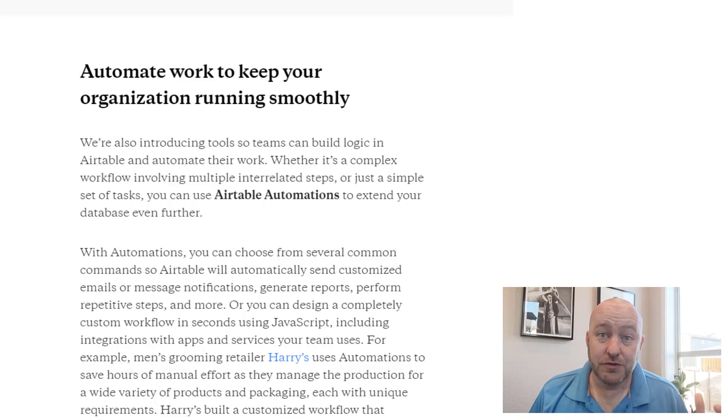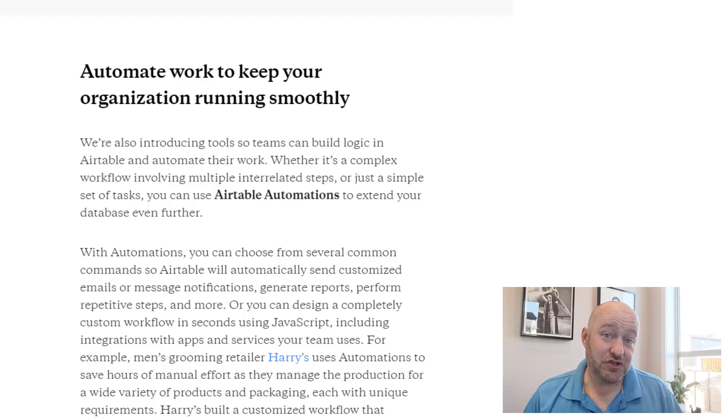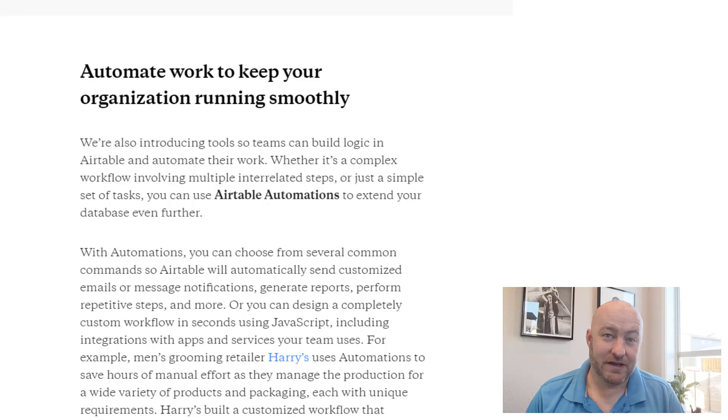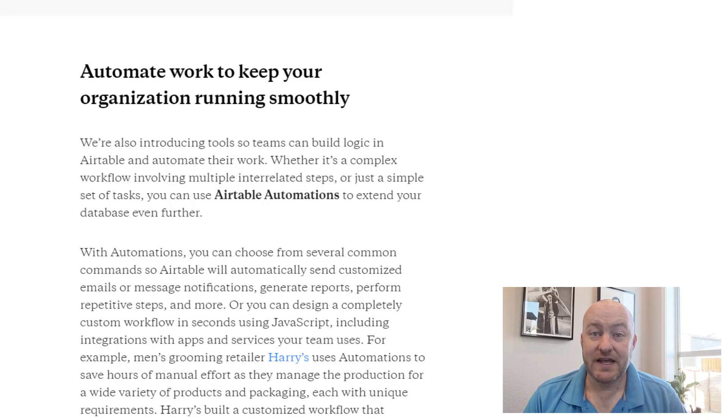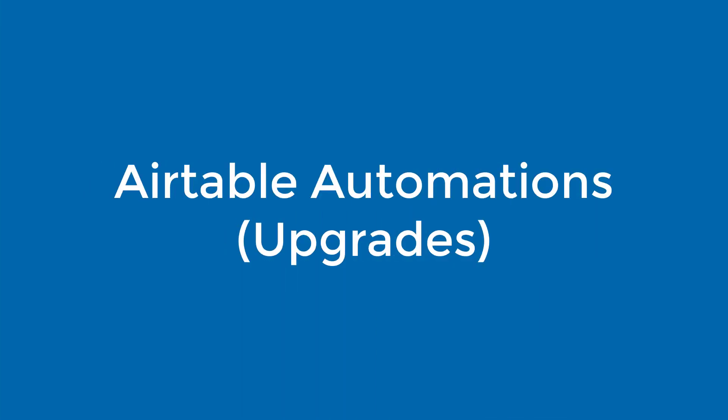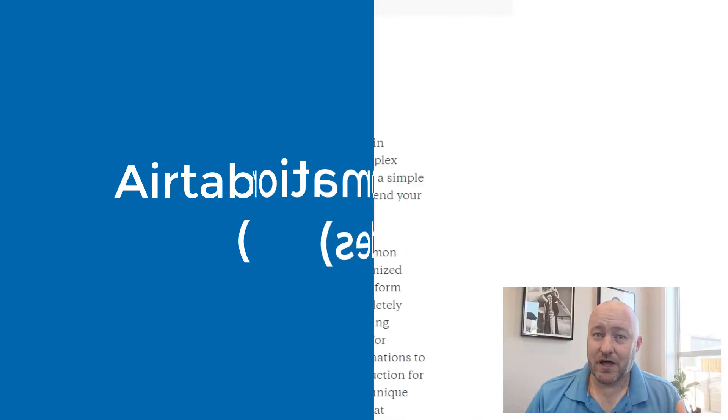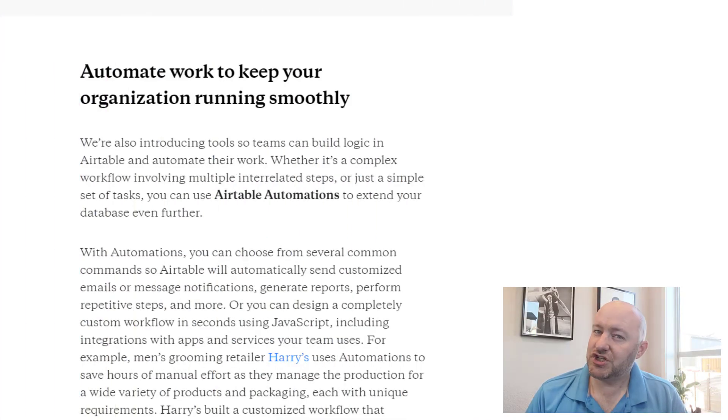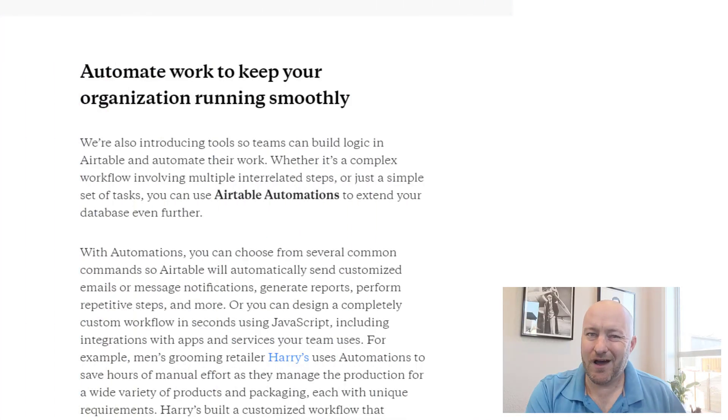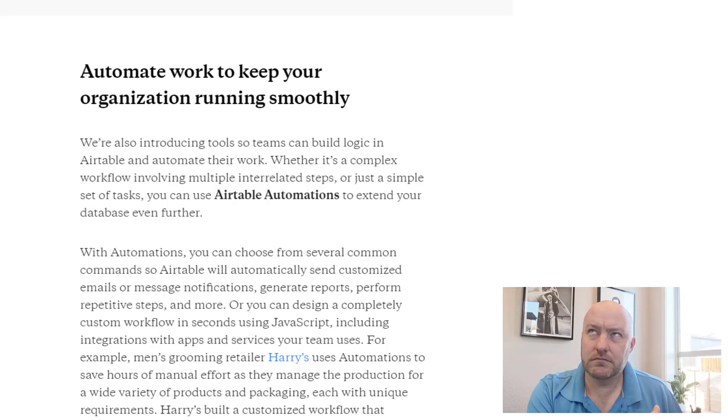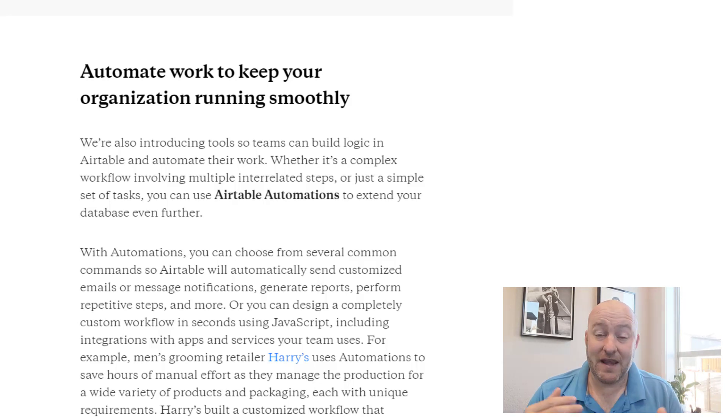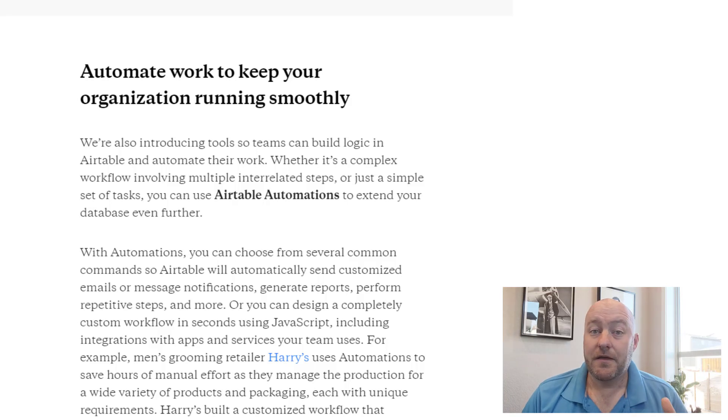Now that takes us to update number two. It's the official announcement of Airtable's automations. And we've been talking about Airtable automations for a couple of weeks now on our channel. The Airtable automations kind of shipped a couple of weeks ago, a few weeks ago somewhere around there, and they've been live for quite a while now.